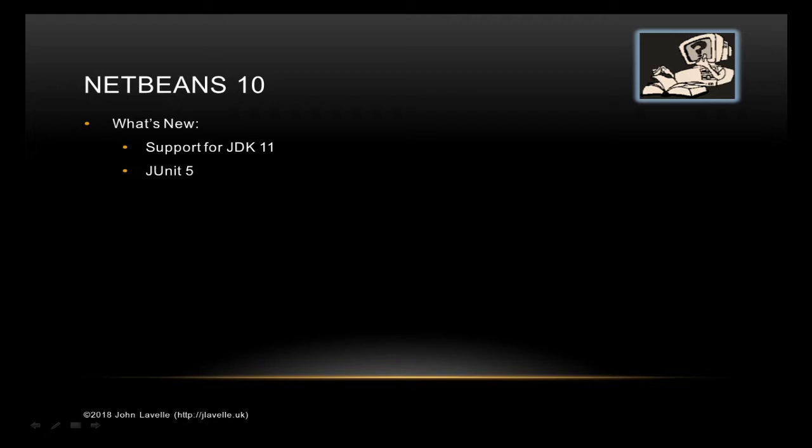Next is Groovy. You might say we had Groovy before, but what's happened is with it going over to Apache, they've had to update everything, check it, put it on Git, and change the licenses. So there has been a bit of work they've needed to do.